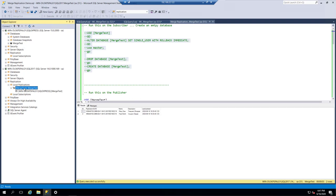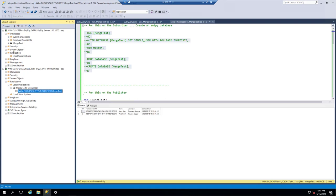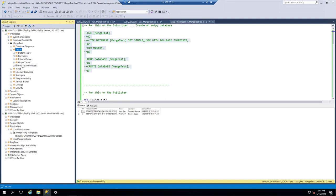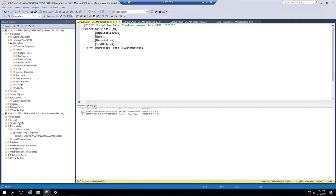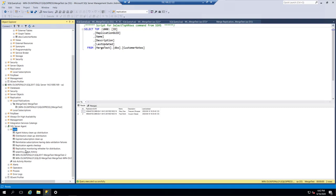The subscription has been created. On the publisher side, we can see the local publication called Merge Test now has a subscriber listed underneath it — the one running on SQL Express. When we look at the subscriber database, there's the table. As we initialized, it created a snapshot immediately, replication synchronized that snapshot, and all the data jumped from one server to the other. This is all done via the jobs listed under the SQL Server Agent configured for the Merge Test publisher and subscriber.